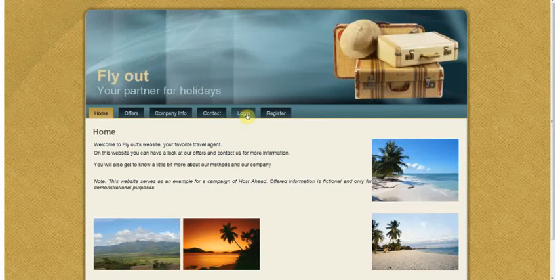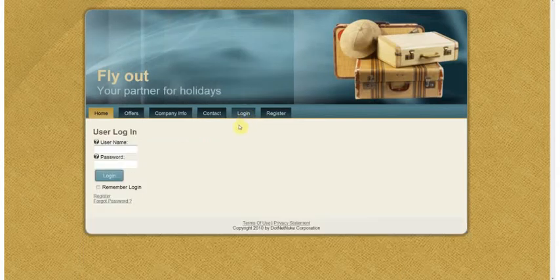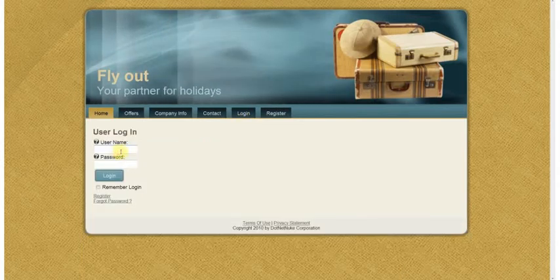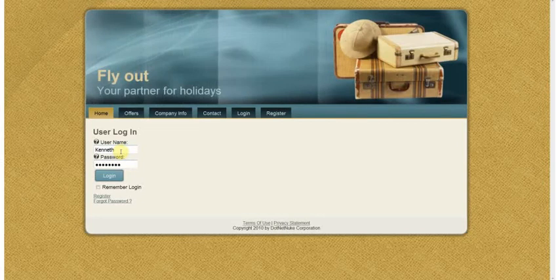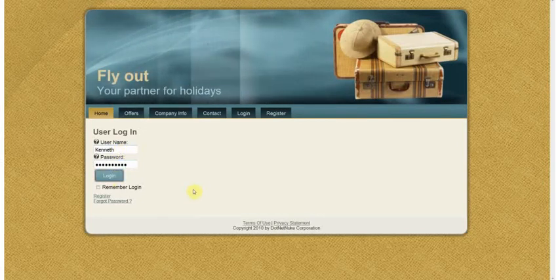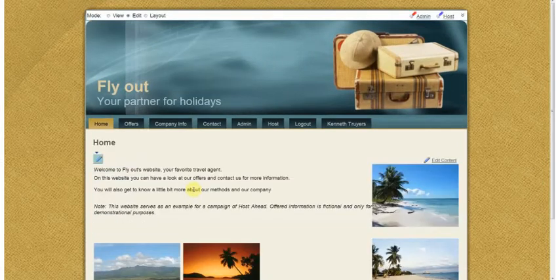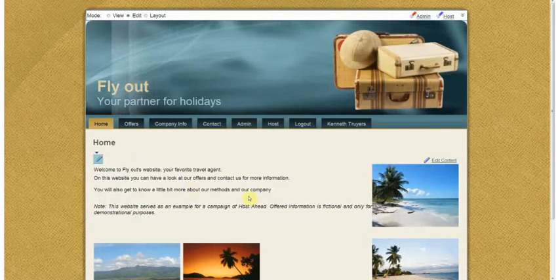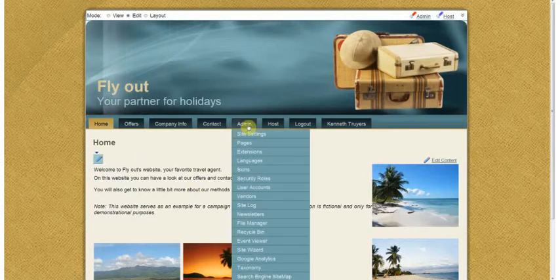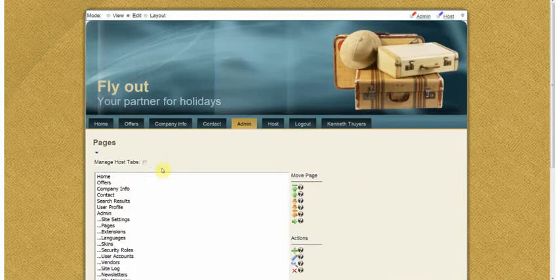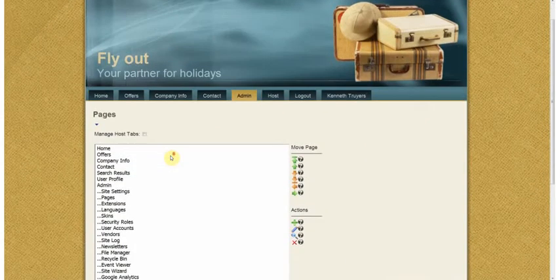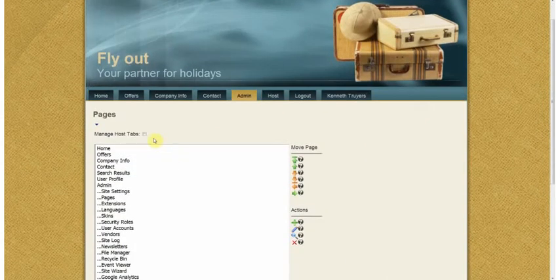So to start with I'm going to log in to my control panel and when I'm logged in I can go to the admin tab and click on pages and what you'll see here is the structure of your website.